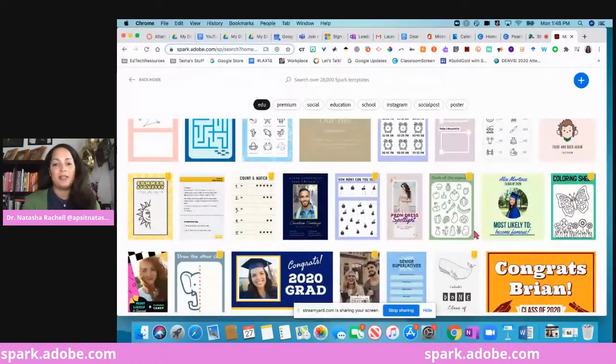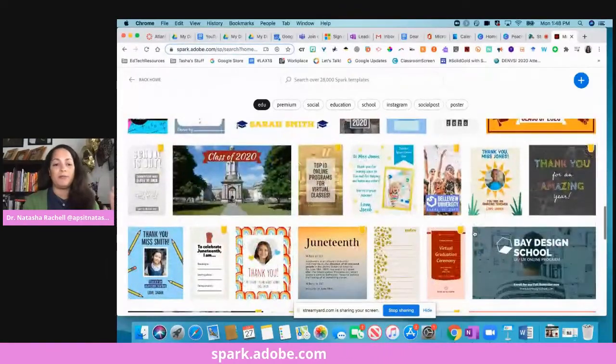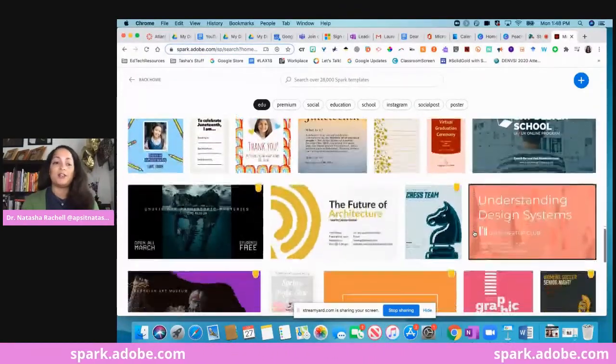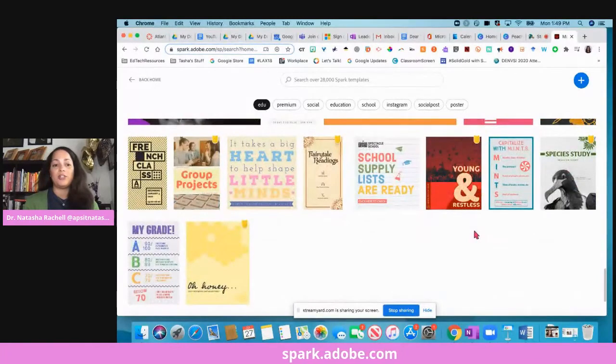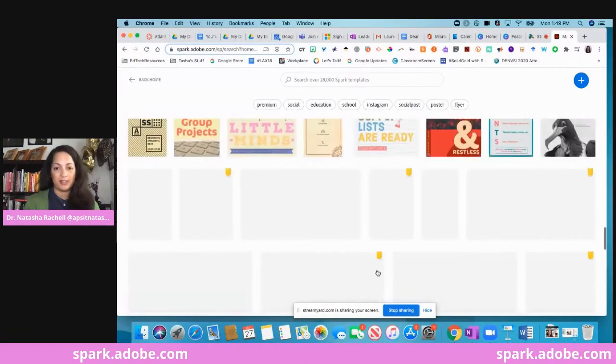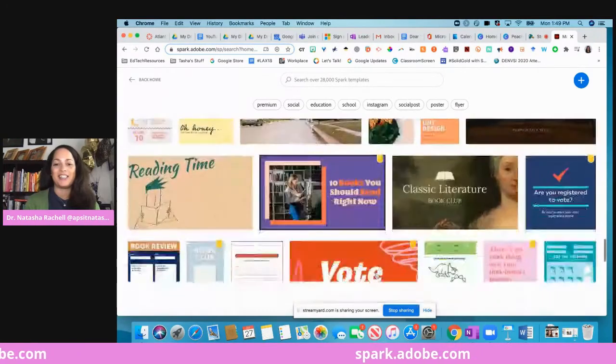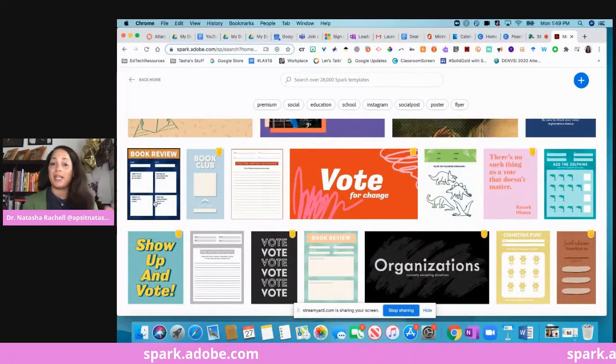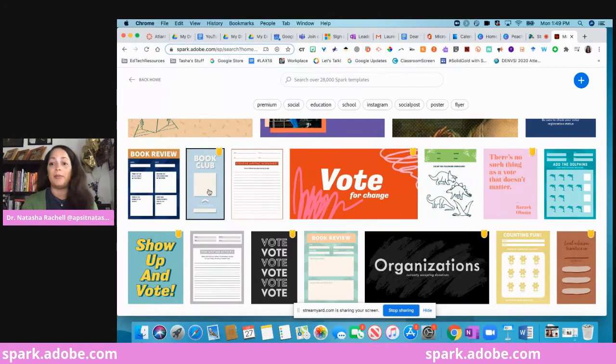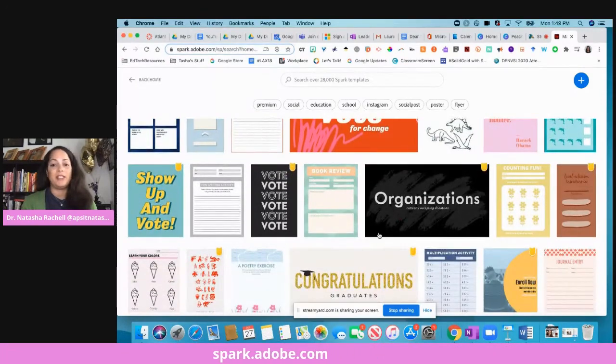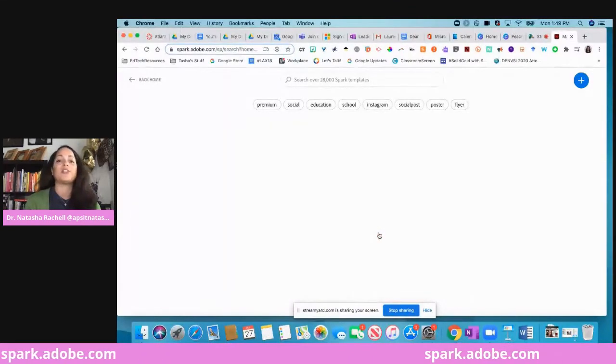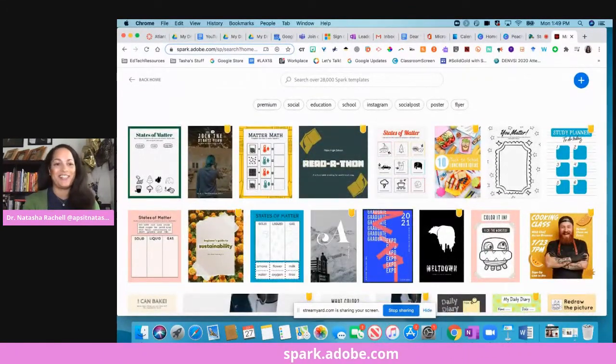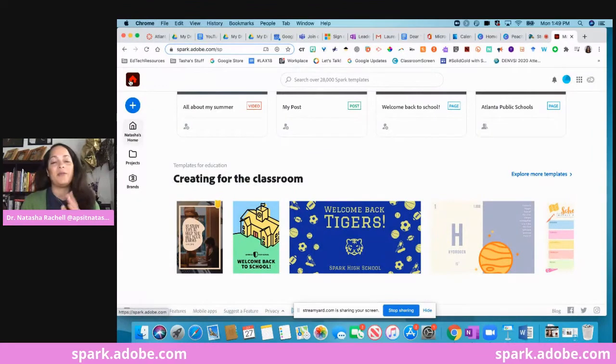As I'm scrolling down, hopefully you're kind of seeing what's here so you can see what might catch your eye or some ways that you could use some of these templates. You'll see there's, I believe it said 1,987 templates that are in here. Book reviews, somebody asked me about an online book club, counting activities, so you'll see there's tons of stuff in here. There's a bunch of stuff there. I'm going to go back home.